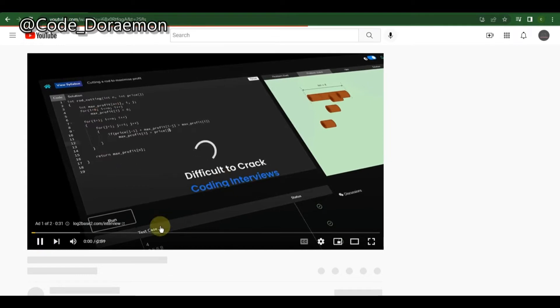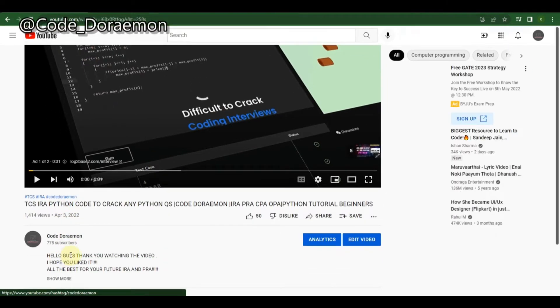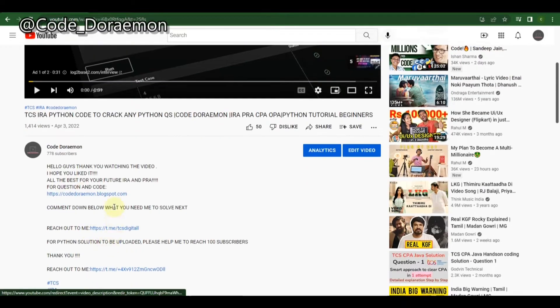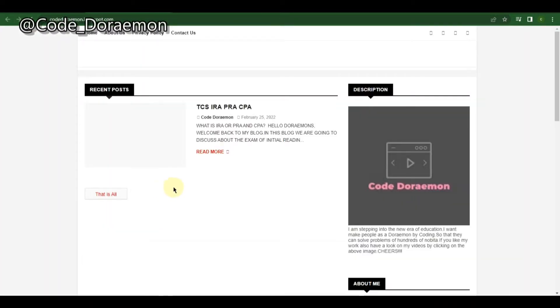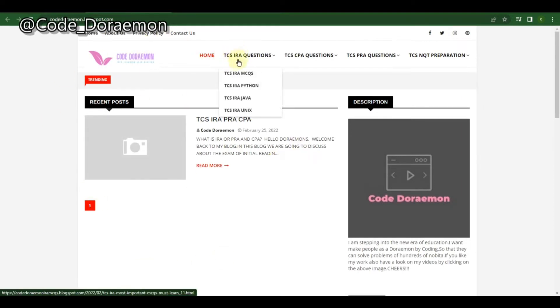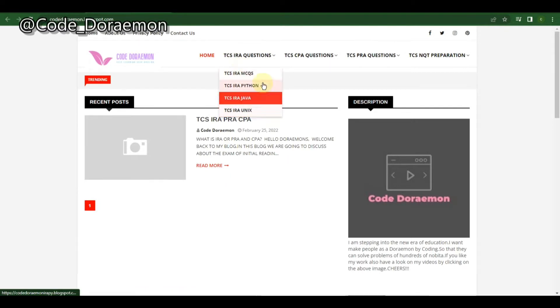To get started you have to go to our website, where I can show you all the questions asked in previous IRAs. This is our official website, and here you go to DCS IRA Questions.